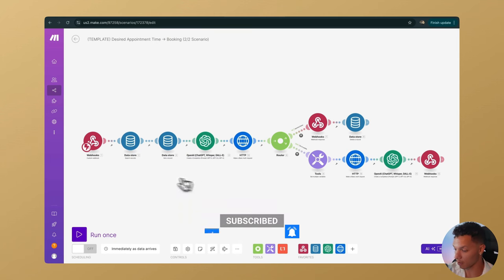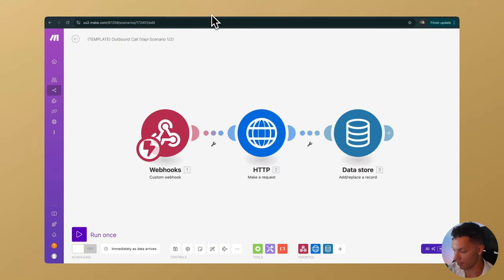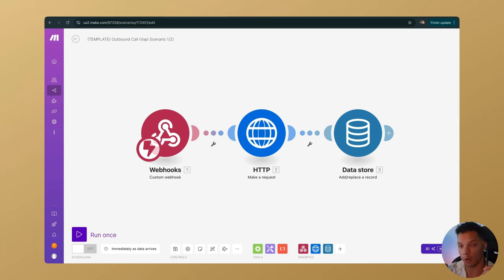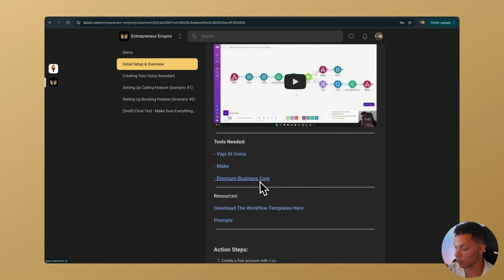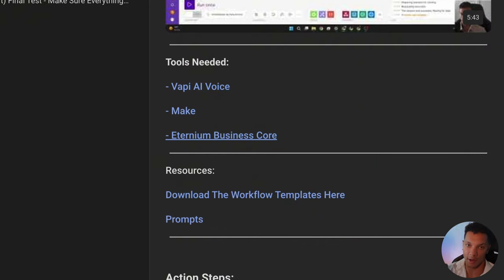We have done the majority of the work for you — we've built this out completely on your behalf. Before we continue, we're going to need one more thing: the Eternium Business Core or Go High Level. If you join the community, which at the time of recording is $25, you get a free High Level account.